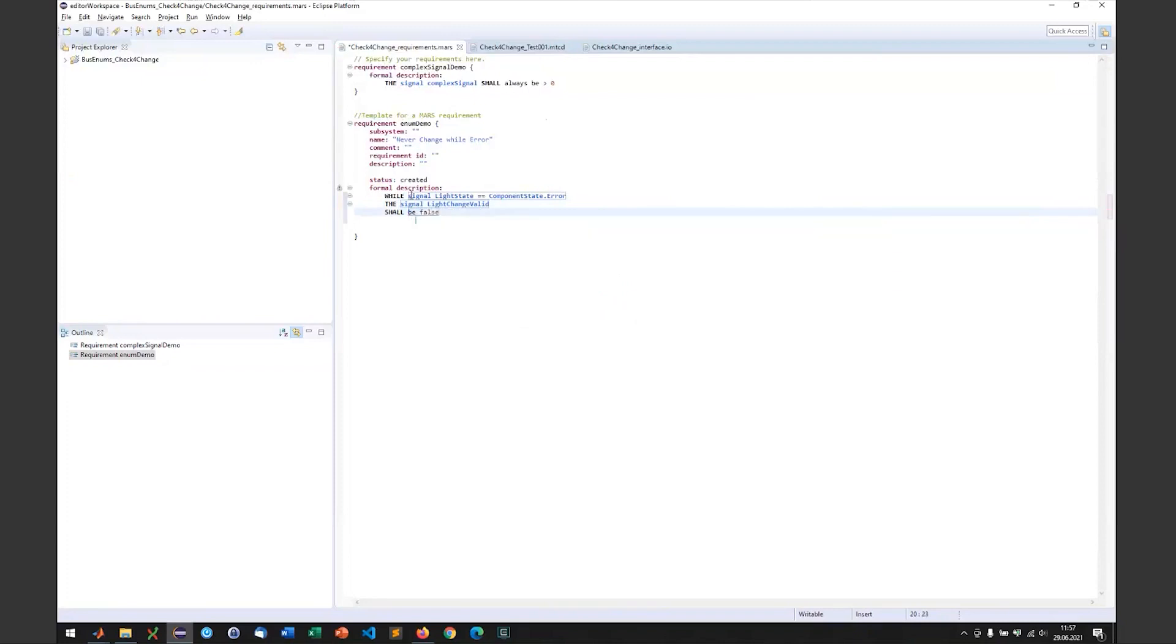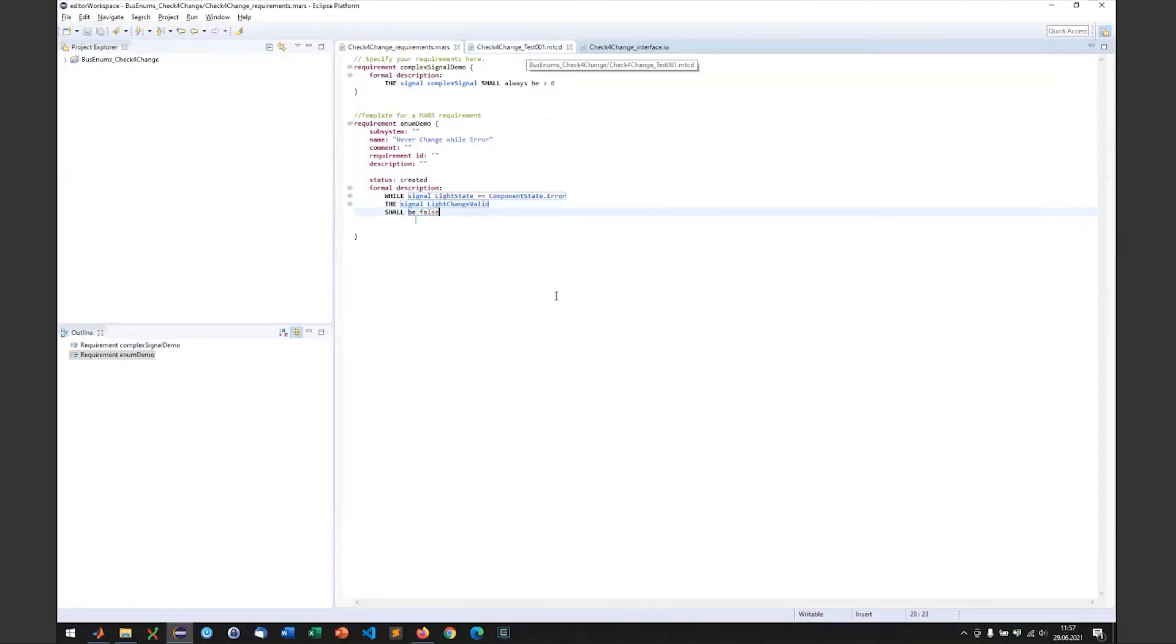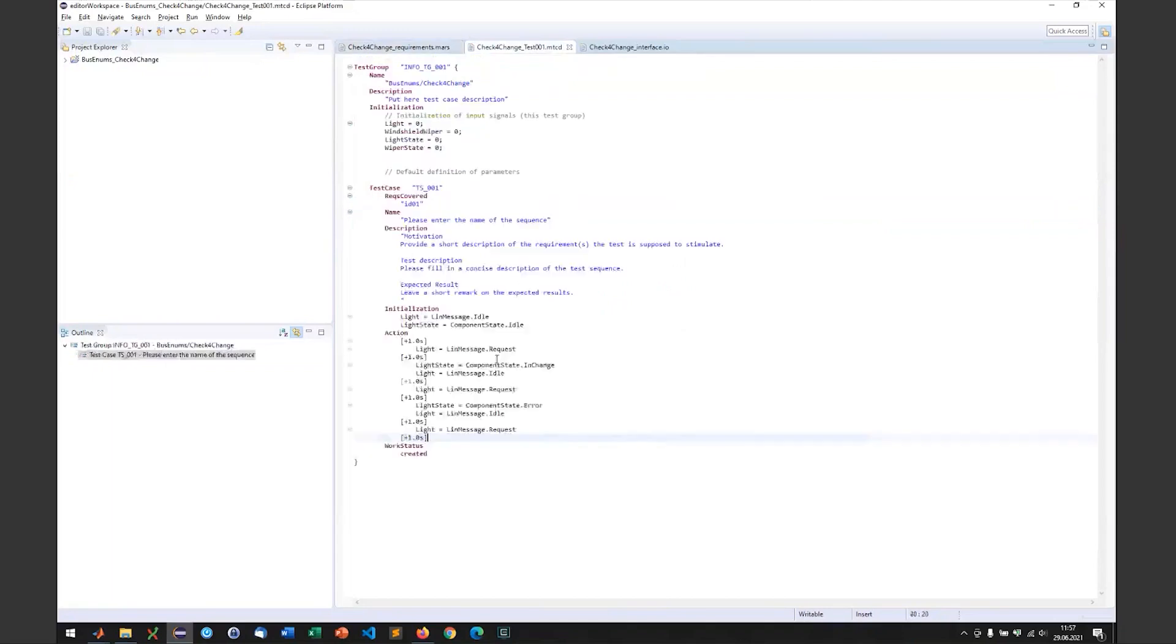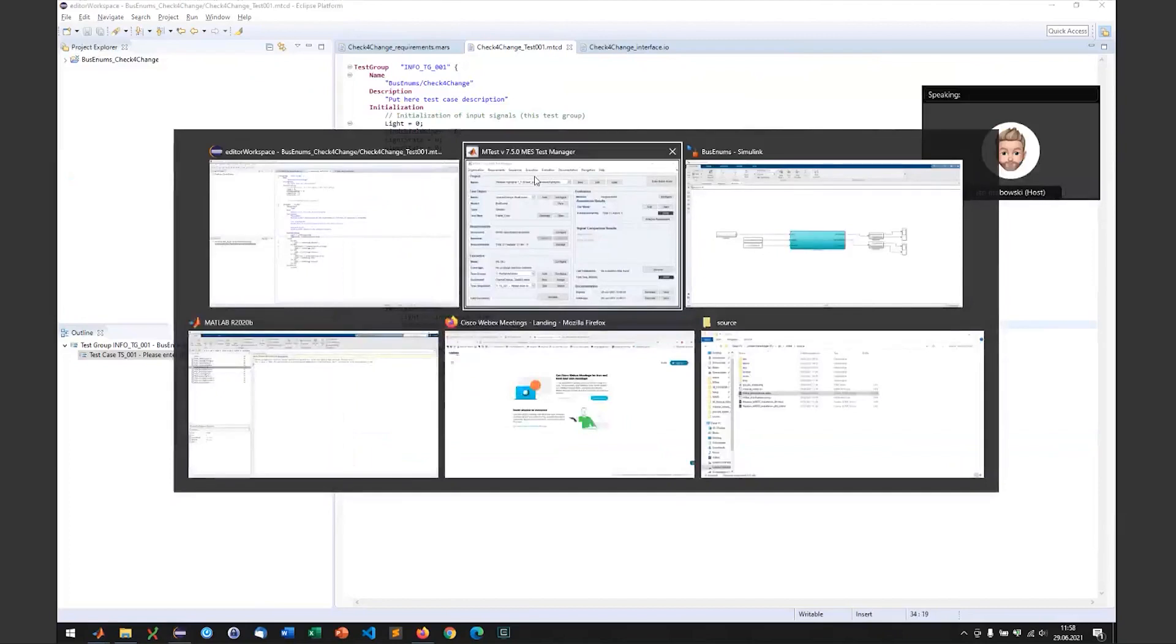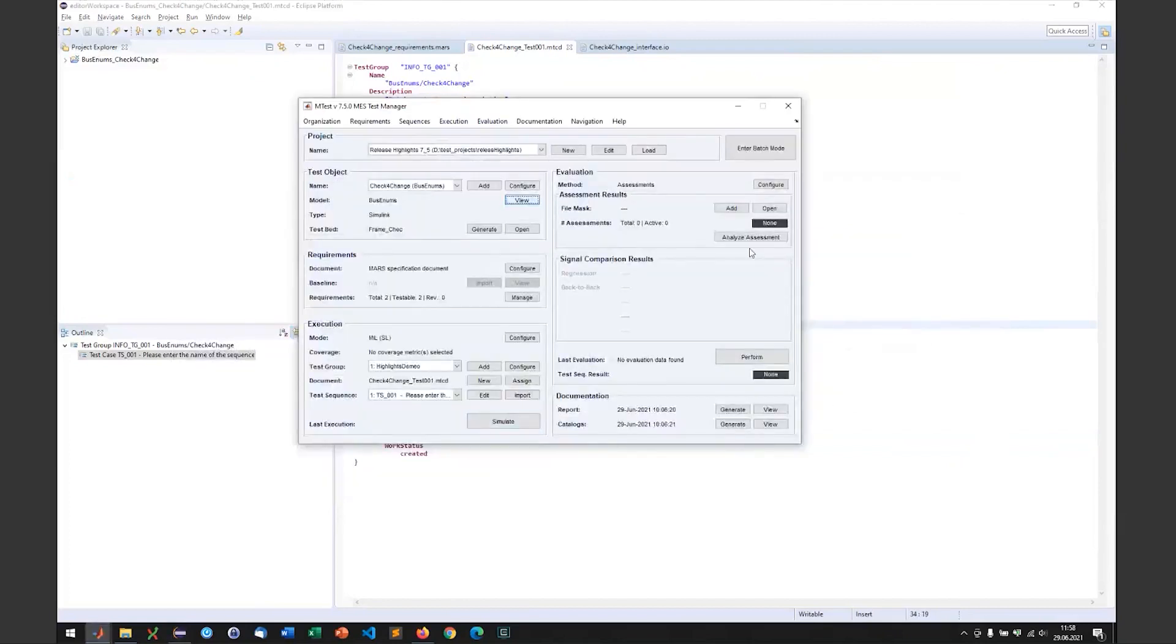Then we have our assessment or requirement written. If we hit the save button, we can generate an assessment from it. Now we just need the test data to stimulate our model, and that I have done beforehand. I put a bunch of requests to the light input of the model and also switched the light state from idle to request to error. Now we can have already run the simulation and we can analyze the assessment.